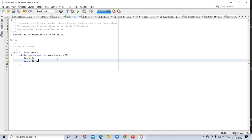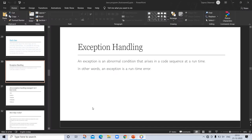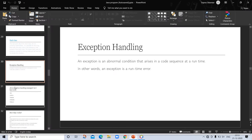Any exception that is not caught by your program will ultimately be processed by the default handler. The default handler displays a string describing the exception, prints a stack trace from the point at which the exception occurred, and terminates the program. Here is an exception generated when this example is executed: java.lang.ArithmeticException at exe.main, exe.java line 4.